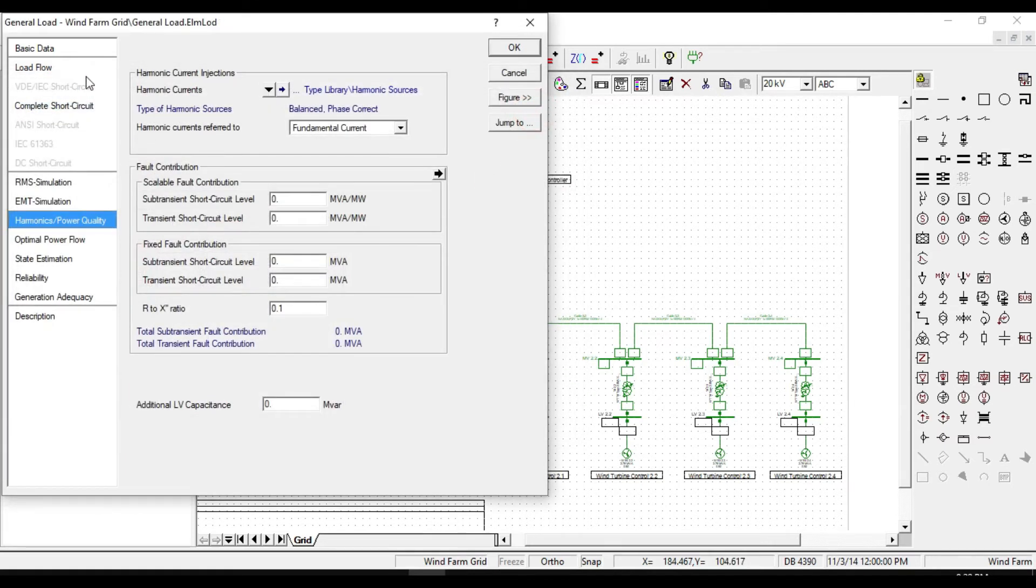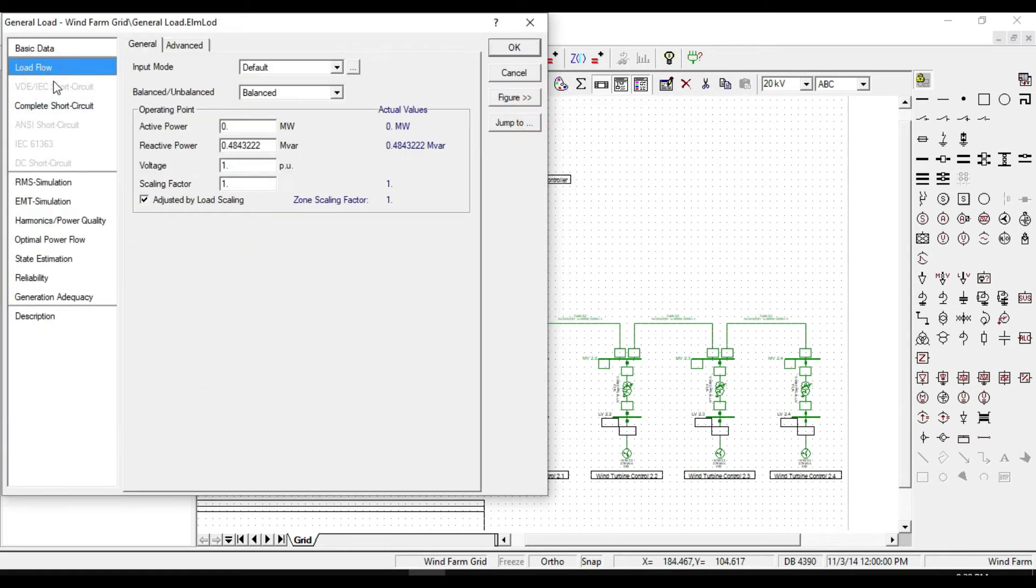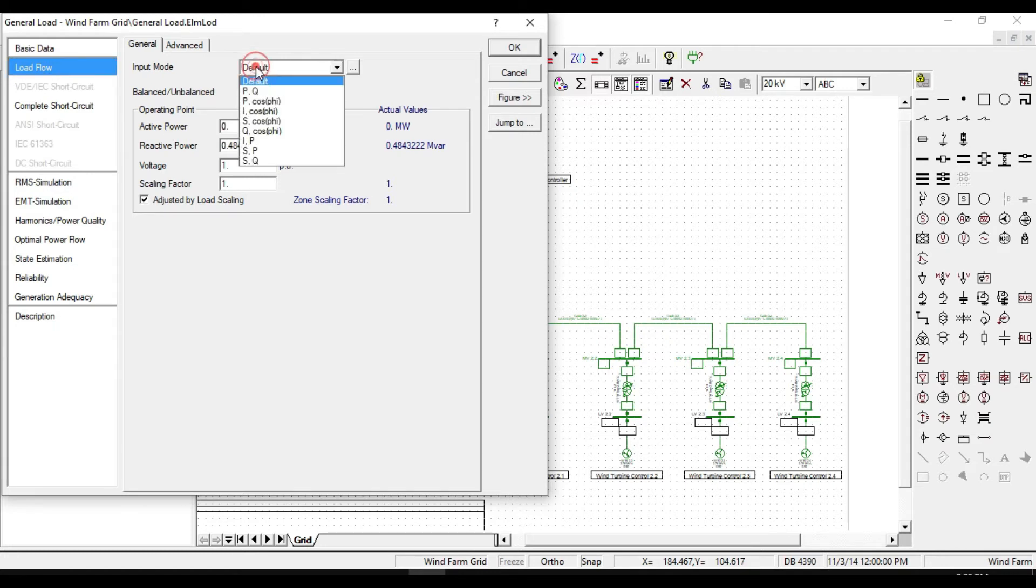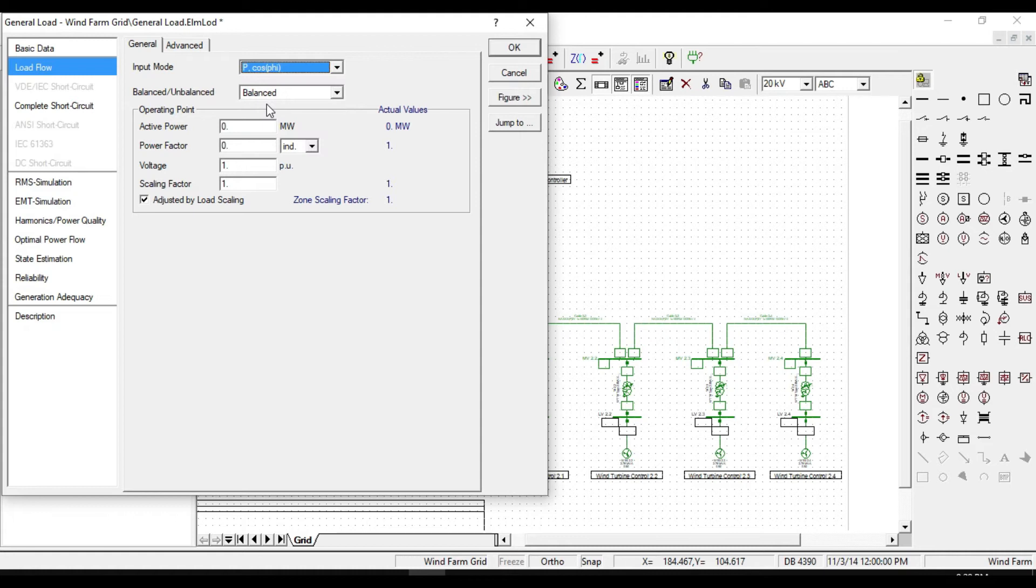Since we defined the type, the data are received. Select P cos phi for input mode, 1 MW for active power, and 0.9 for power factor. Click OK.